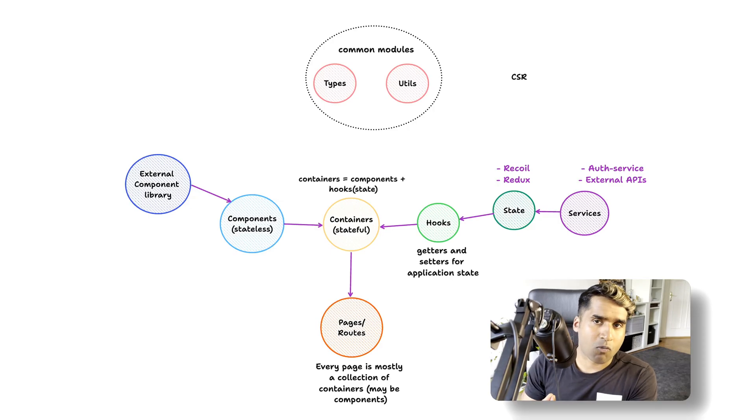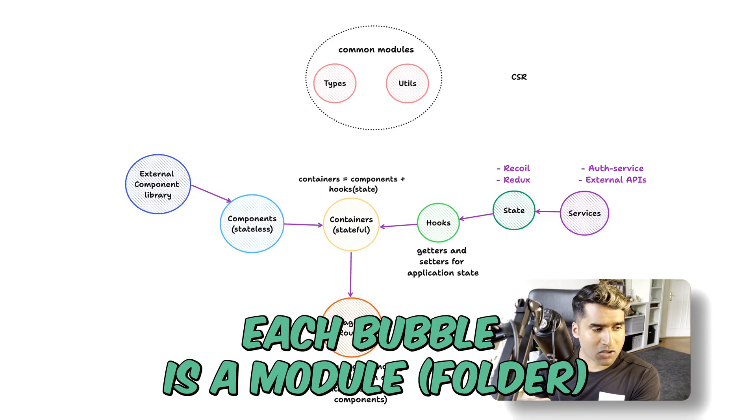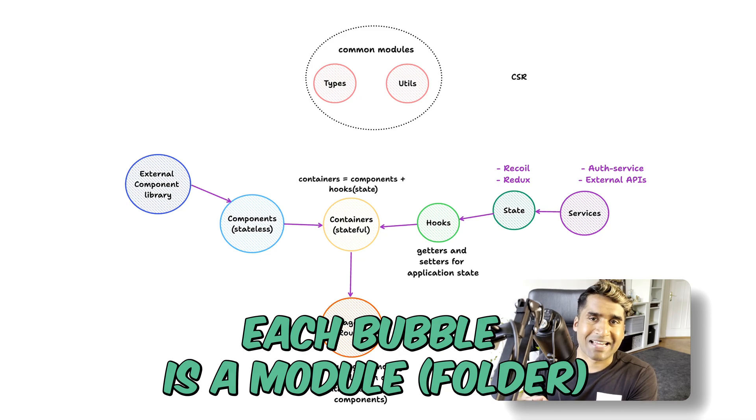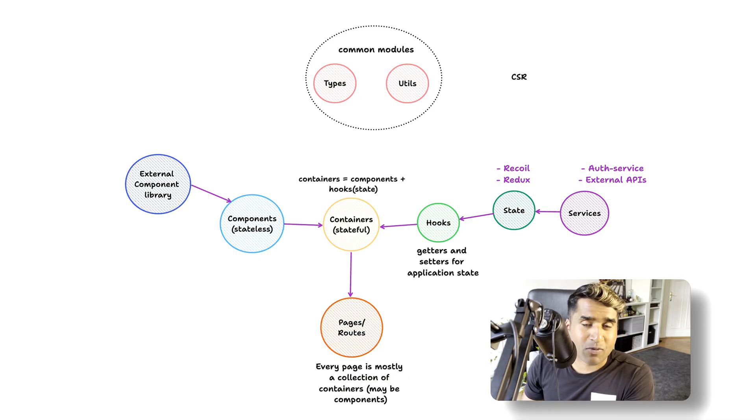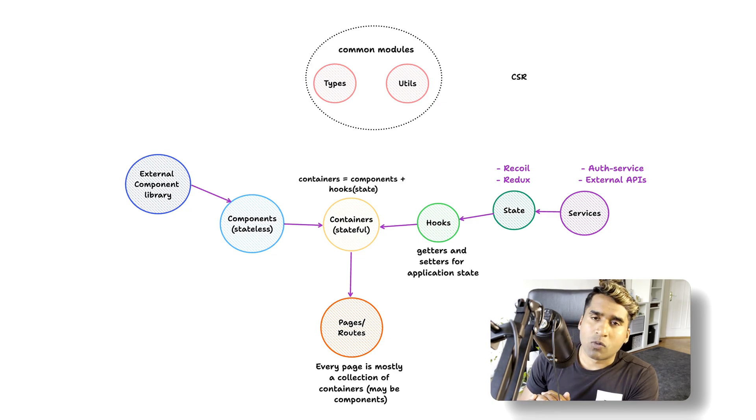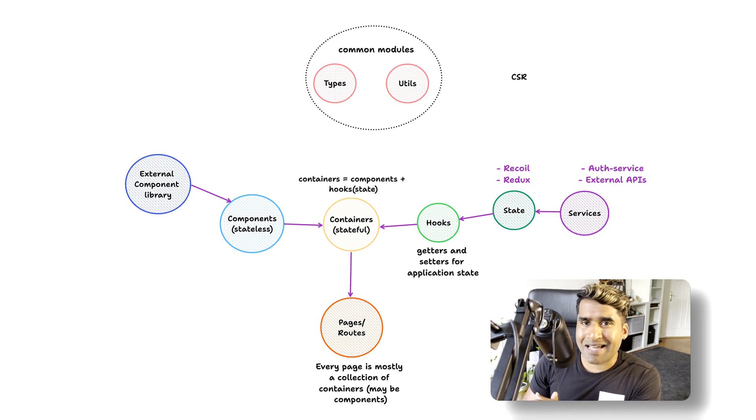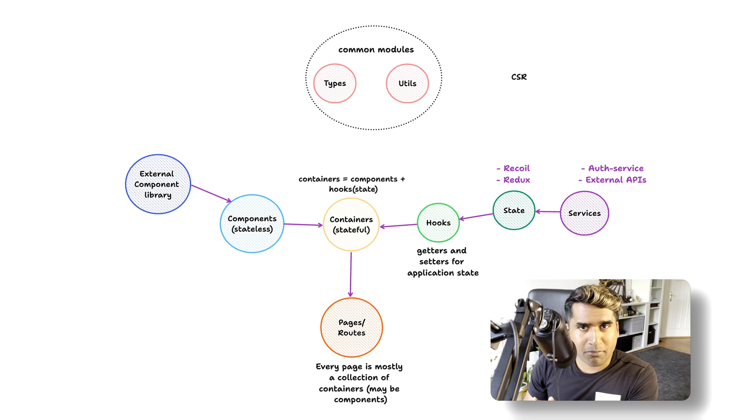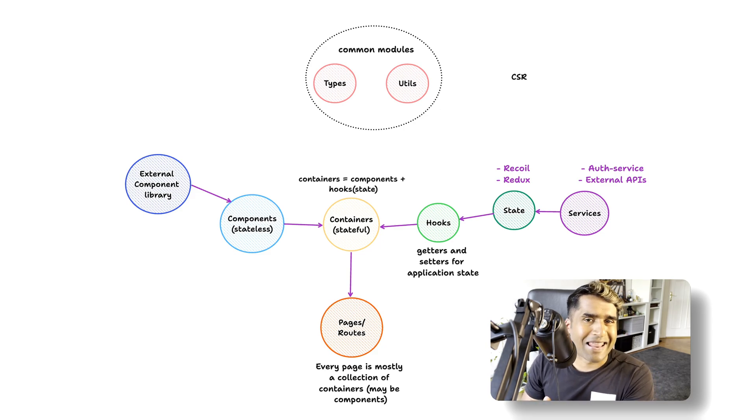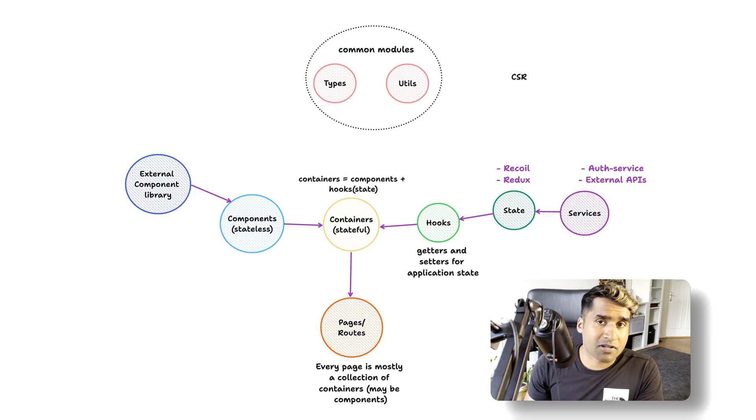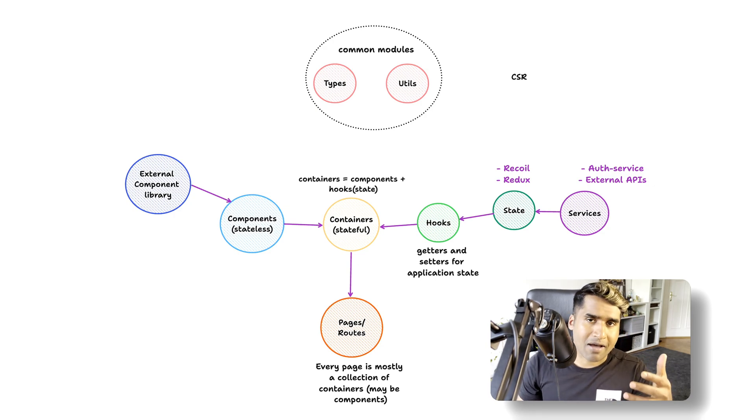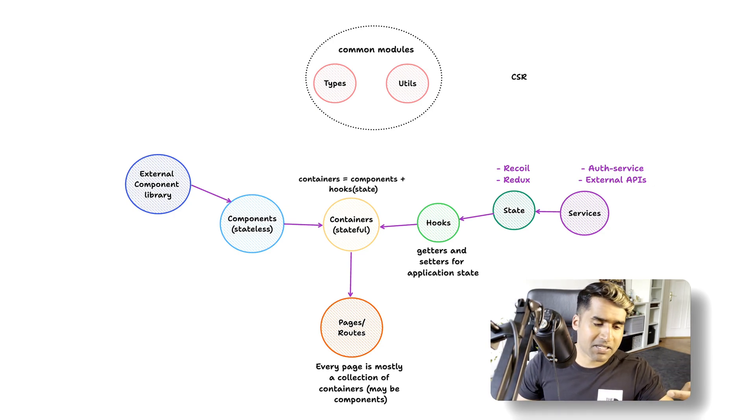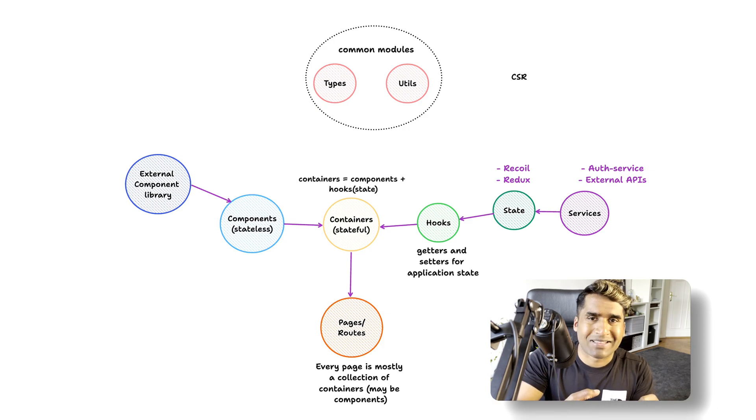Based on what we talked about, this is the folder structure for a client-side rendered app. When you build a client-side rendered app, you have to build everything from scratch. You would typically use a client-side router library. Each route is a page. All our pages are a collection of containers. Our containers are basically stateful components, meaning they take the stateless components and merge them with the state.